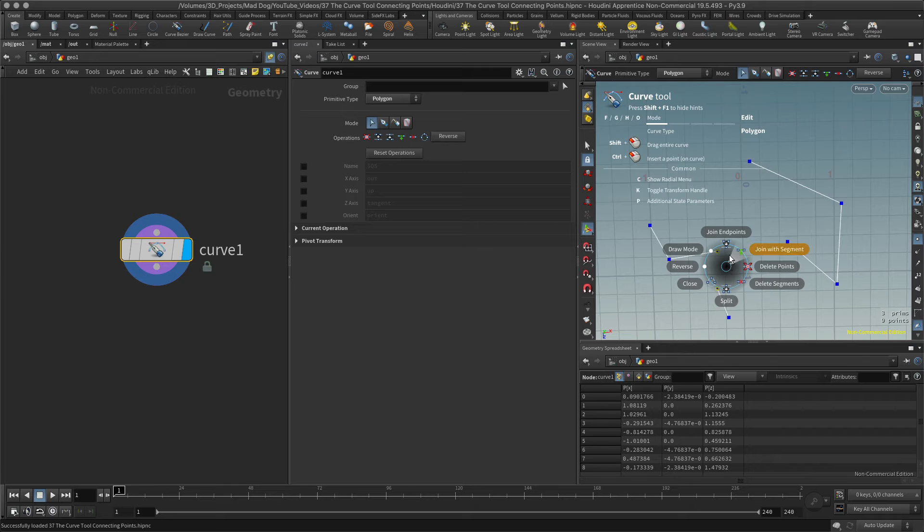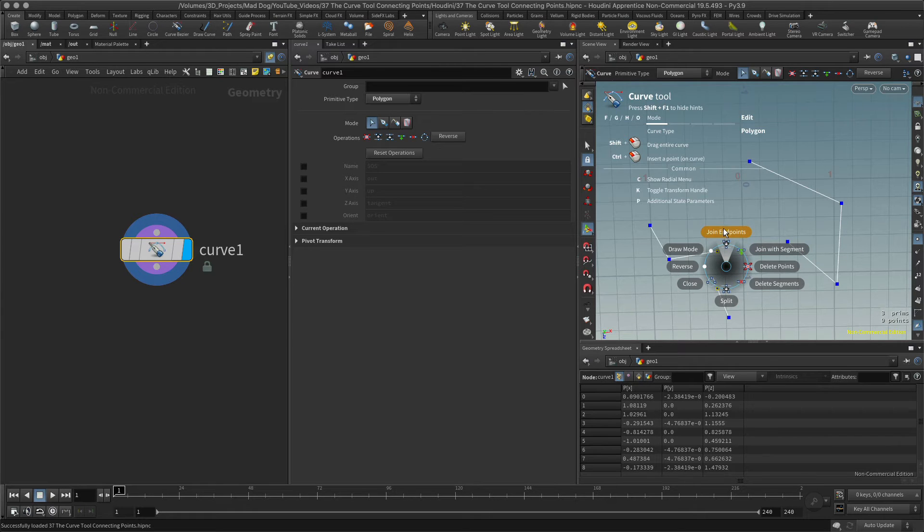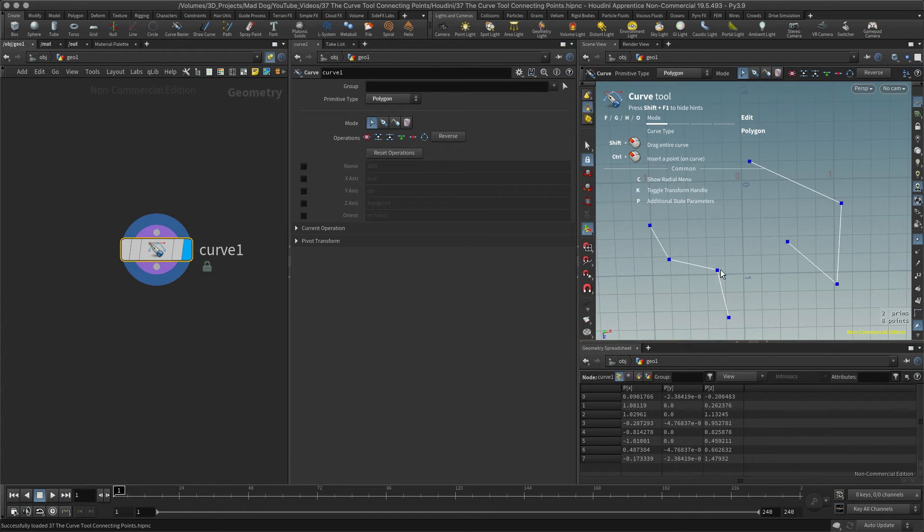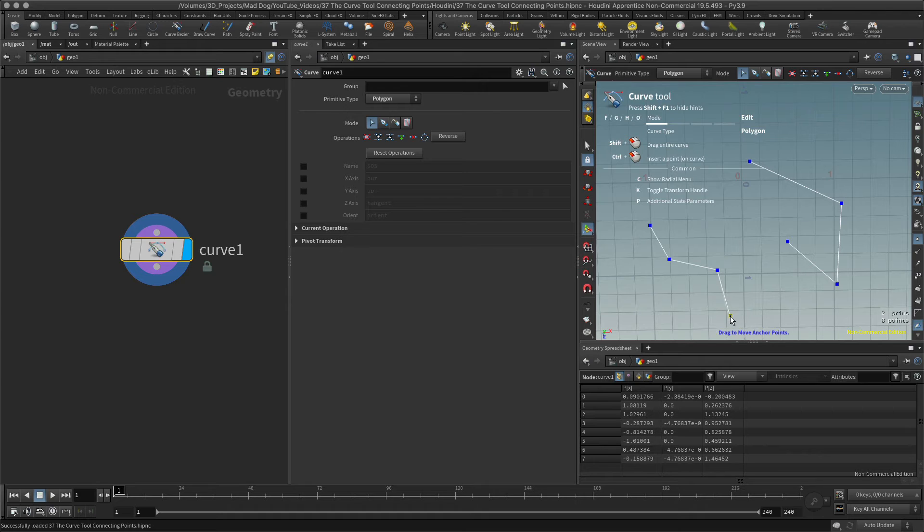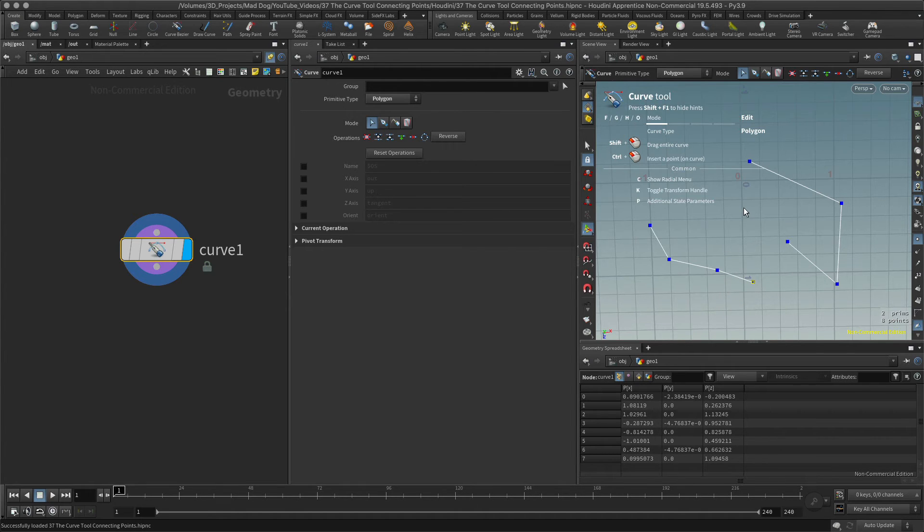This time I'll hit the C key and I'm going to go with join endpoints. Click that, and you can see it's now joined into one curve, and I'm down to two curves. What should I do next? Maybe I'll move this here.